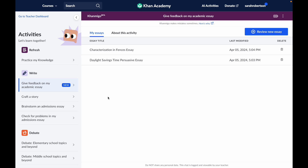Hey, this is Sarah from Khan Academy, and I'm going to show you how to use our Give Feedback on my academic essay activity from Khanmigo. Like all other Khanmigo activities, you can get here from your AI activities page under the right section of the menu.